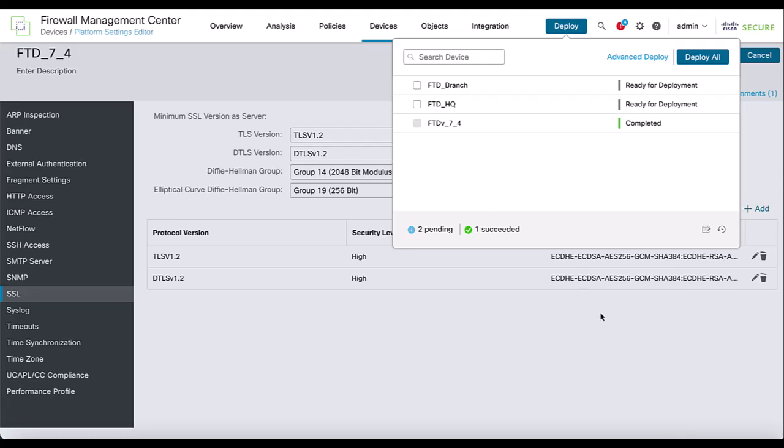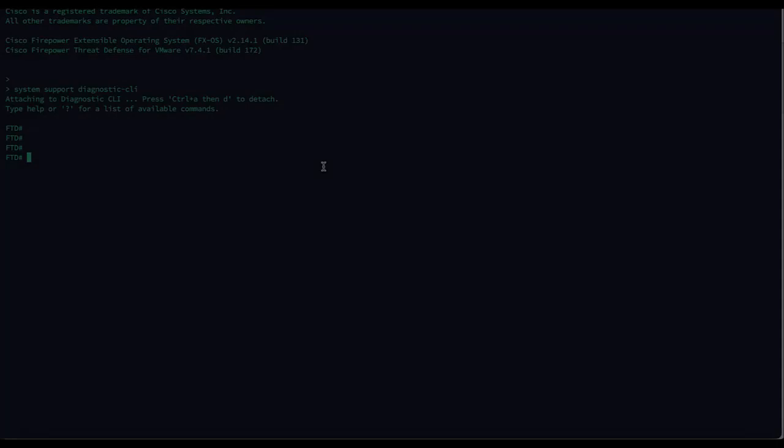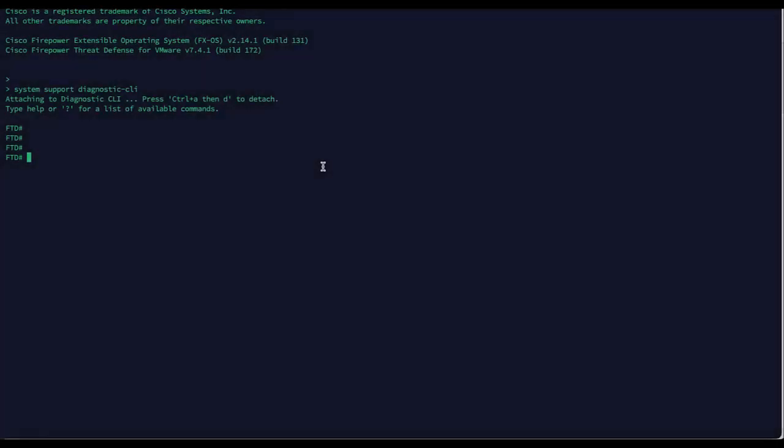After the FMC has deployed the configuration to the FTD, verify that ciphers have been correctly applied by accessing the FTD CLI. Open a terminal or console session to the device and run the following show commands to check the output.